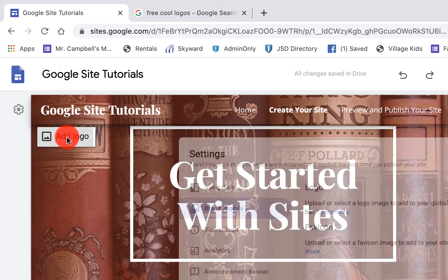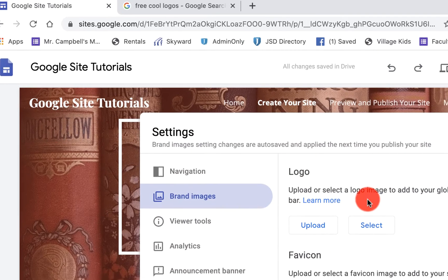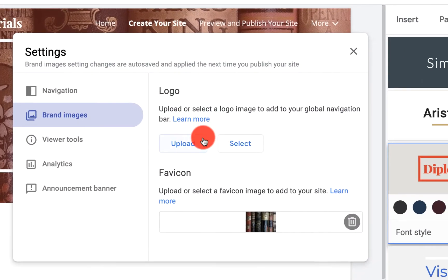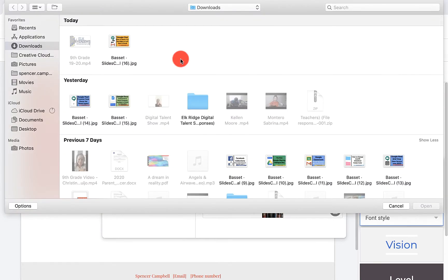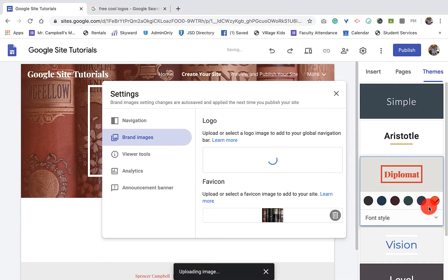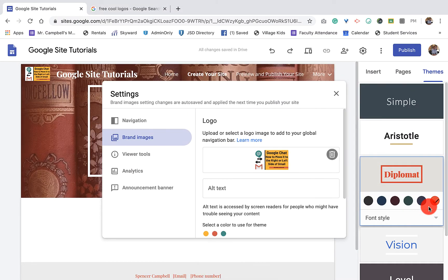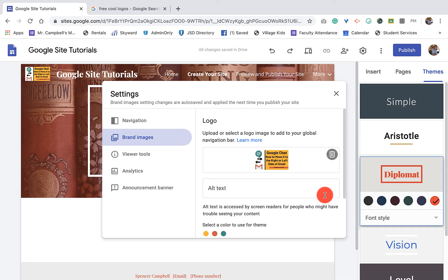We're going to click on add logo and we'll have some options. We can upload a logo from our desktop. I'll just show you what that looks like. Click on open. It's best if these images or logos are at least 112 pixels in height for them to fit. And you'll see that I have it right up there.